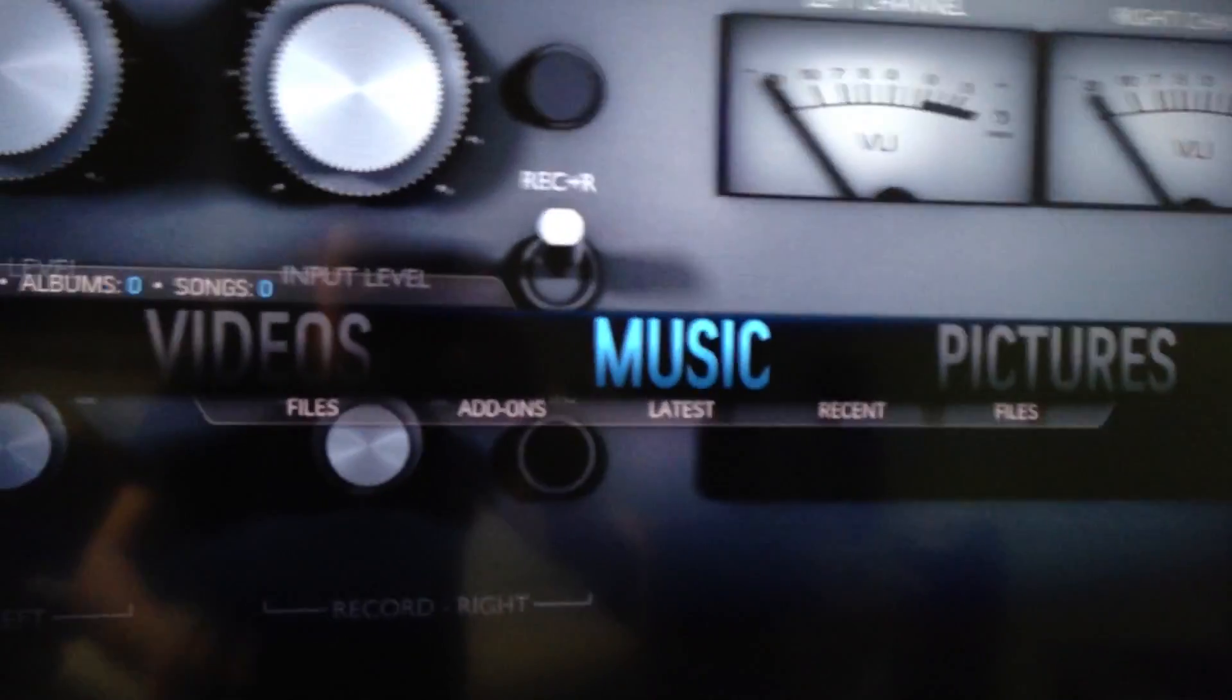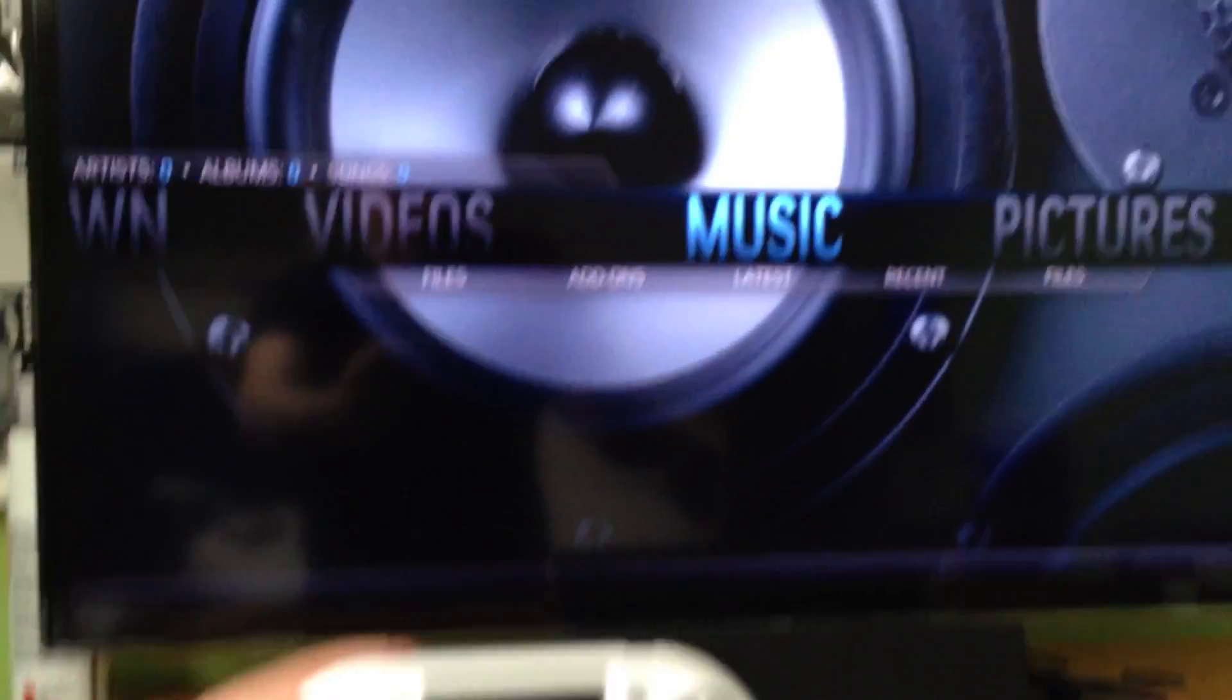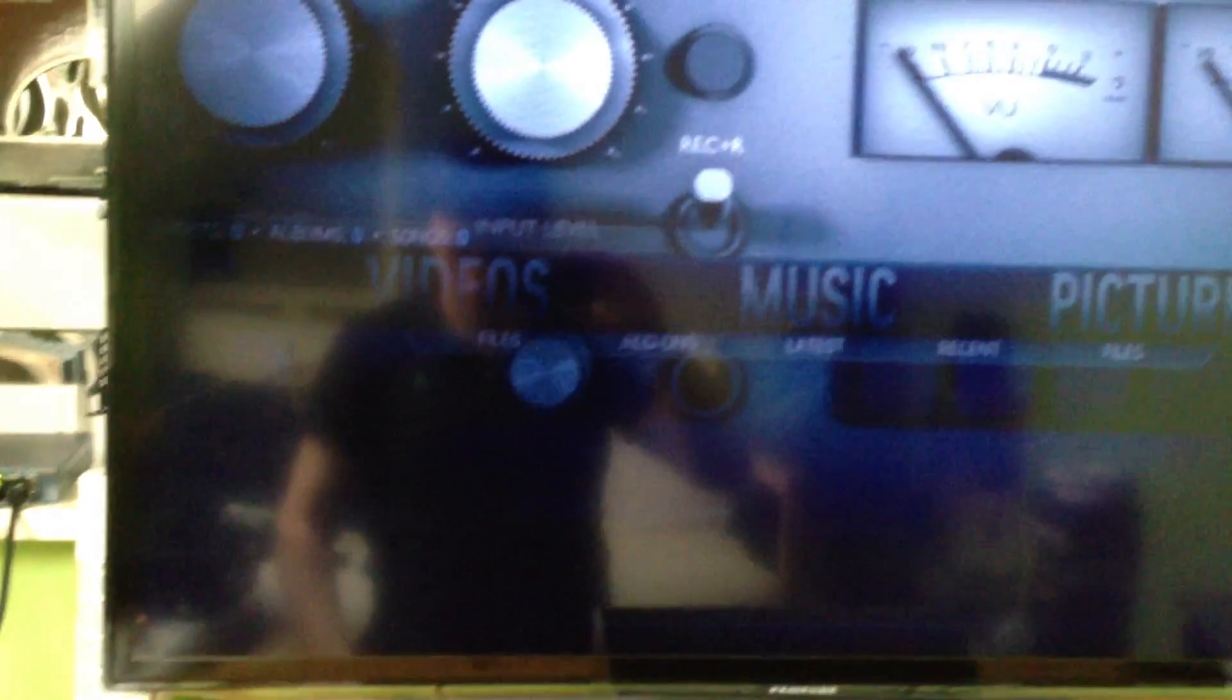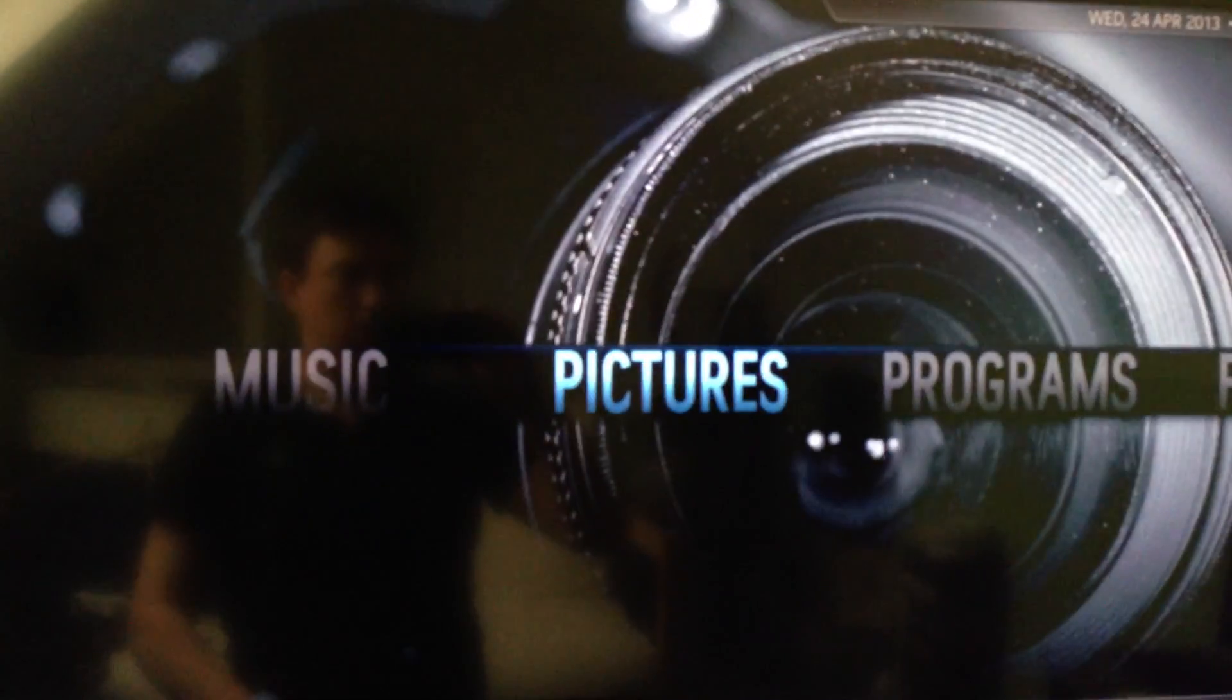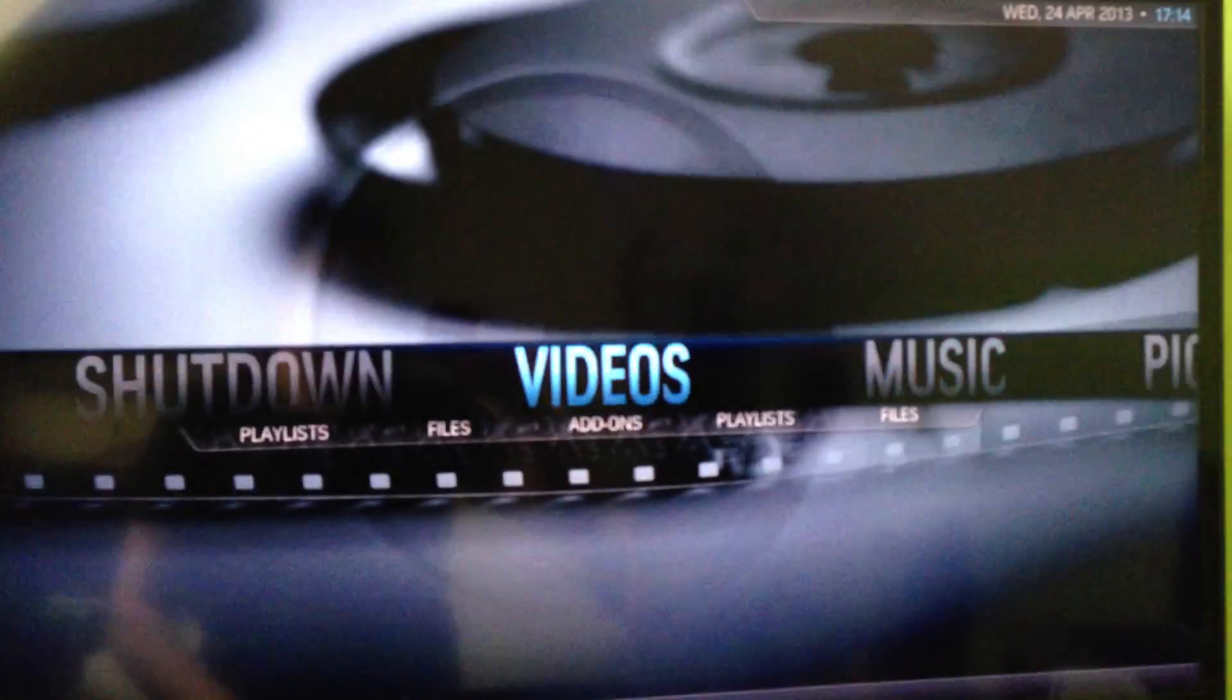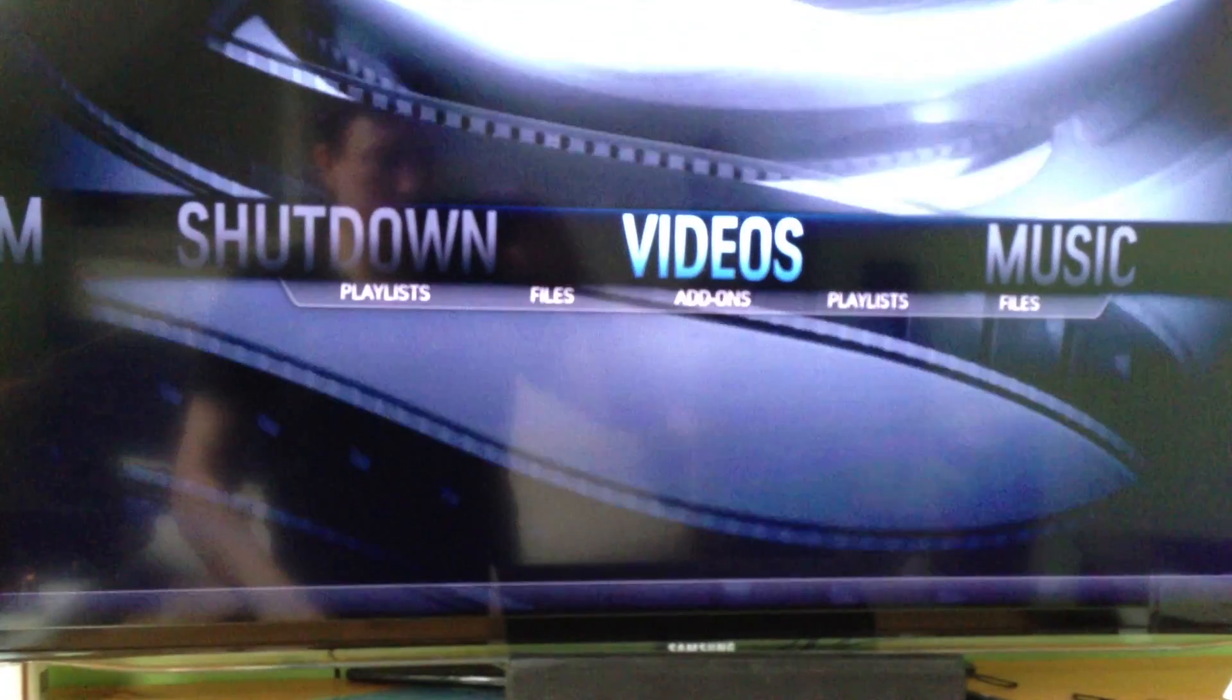If I can find my controller, which we've got here, which is a nice little Rii mini i8 device which does everything I need it to do, I can control this around. You can see it runs pretty fast, no major issues. We're going to go into videos. You've probably seen in other videos I have a select amount of samples that I run.